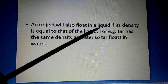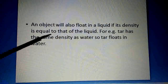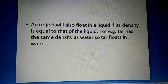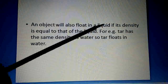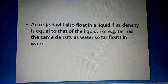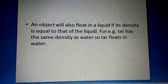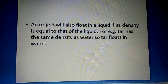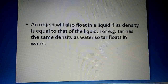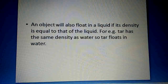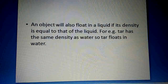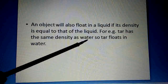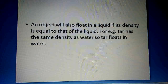An object will also float in a liquid if its density is equal to that of the liquid. If any object has a density equal to — that is, the same as — the density of the liquid, it will float. For example, tar has the same density as water, so tar floats in water.